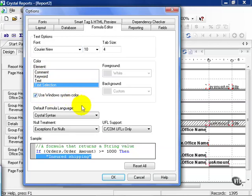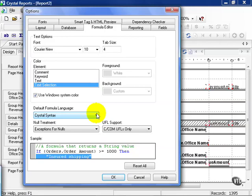There's also formula languages that you can use. One is Crystal syntax and basic syntax. Crystal syntax may be a little bit easier for beginners. Those familiar with programming, such as Basic, can go ahead and use Basic syntax. The null treatment is what to do with the field that is null. Null has a special value and special meaning in the world of databases. In this case, Crystal defaults to exceptions for nulls, which is good enough in most cases.